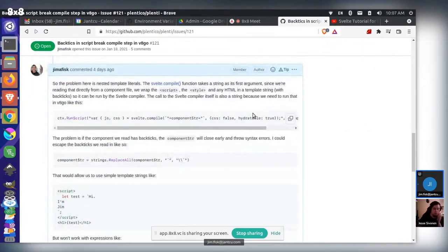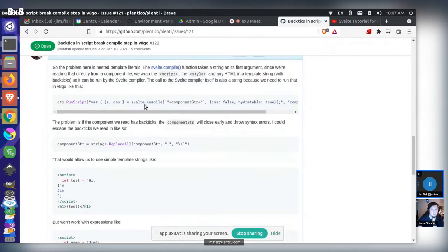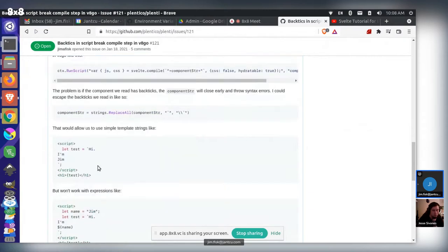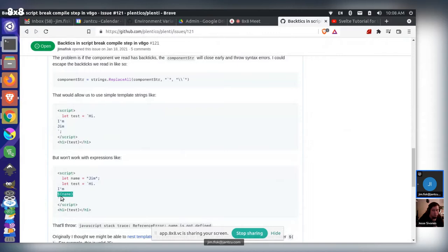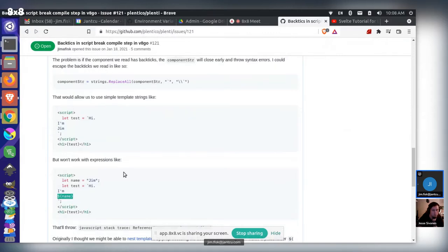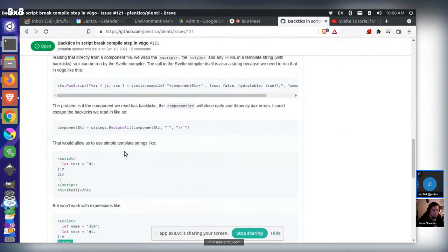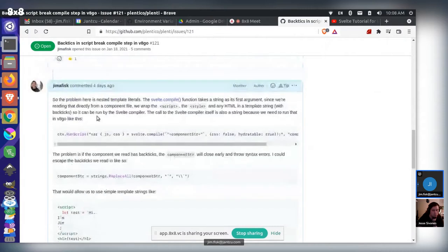Basically, we're hitting the Svelte compiler directly. For anyone not too familiar with JavaScript, these are template literals or template strings. You can do multiline strings with backticks, and you can also do replacement patterns with the dollar sign curly brackets syntax for variable replacement. When you try to do things like this in Plenty, it blows up.